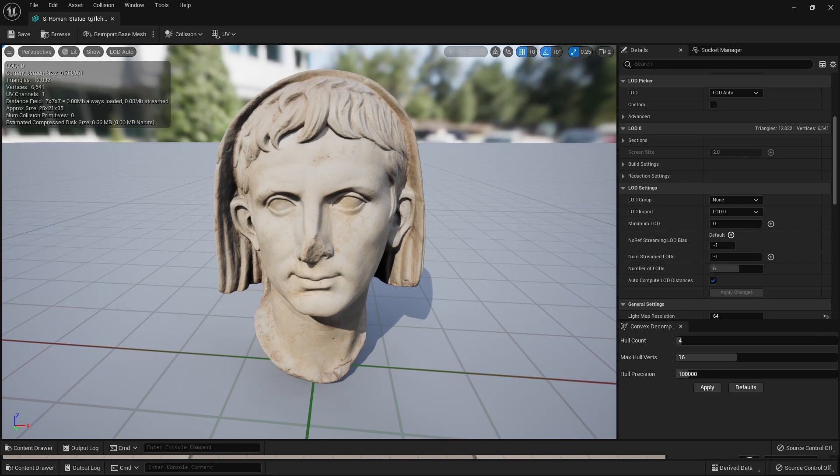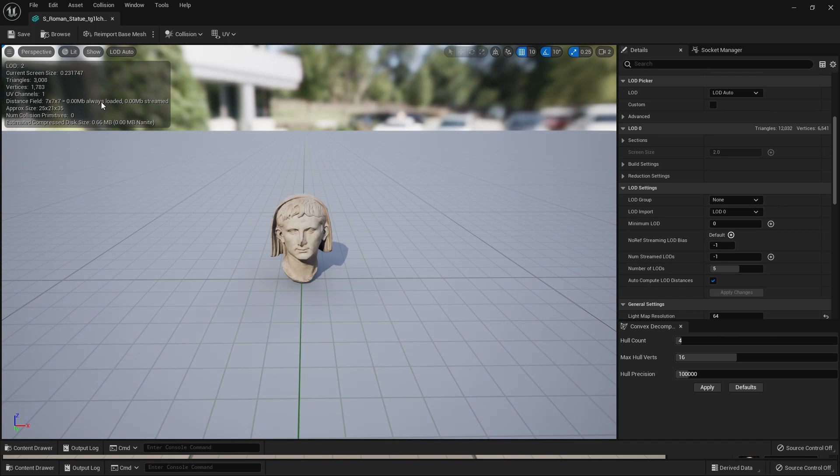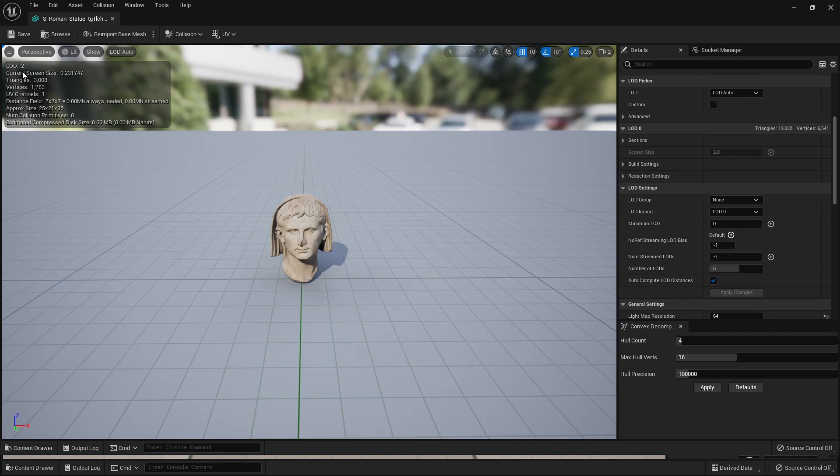However, if I zoom out of my mesh, then its LOD will start to increase and the number of triangles that we have will start to reduce. So from this distance, it has around 3,000 triangles and is on LOD 2.